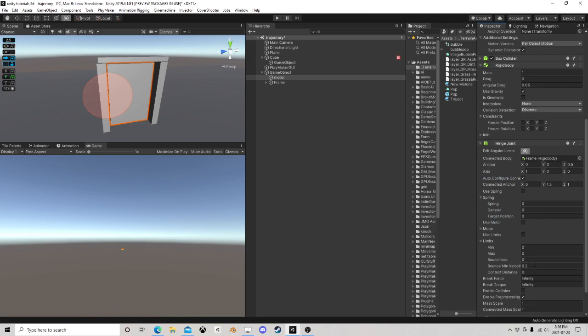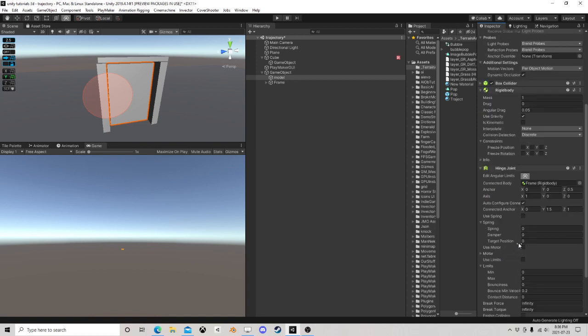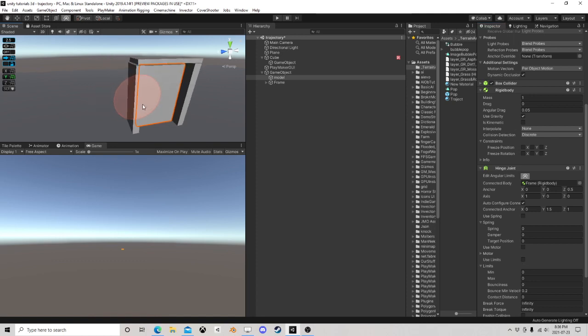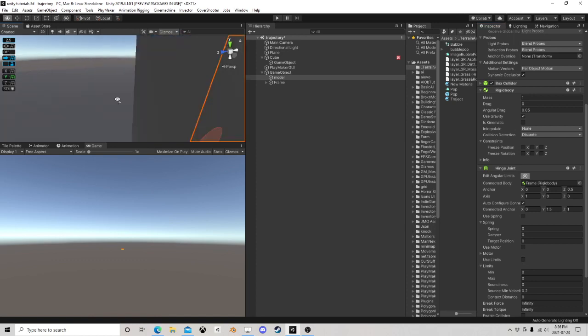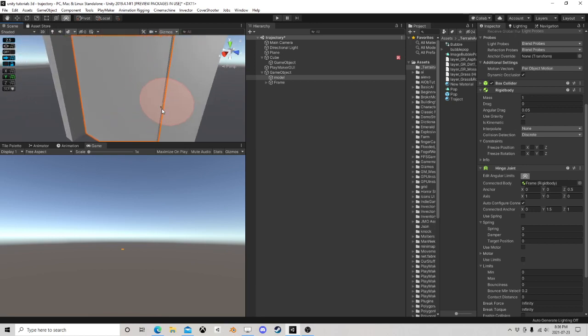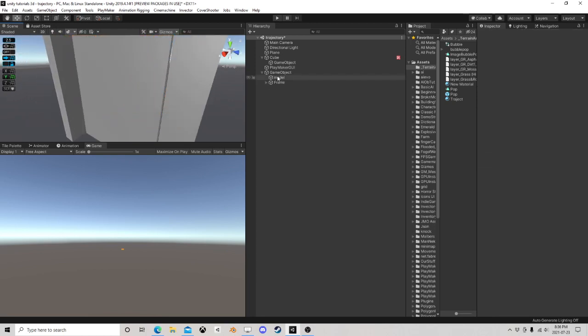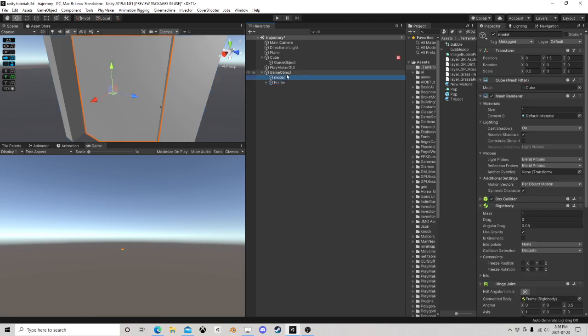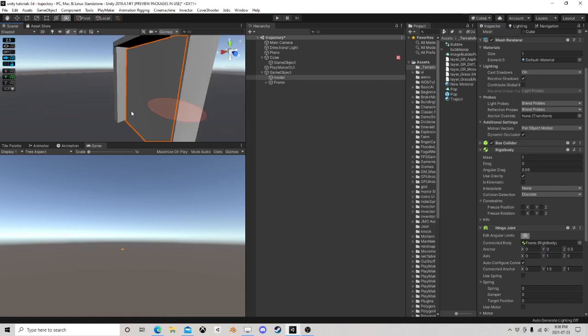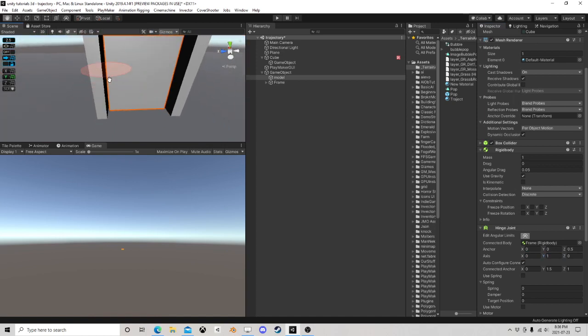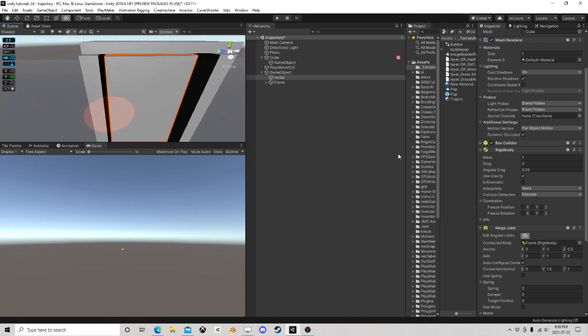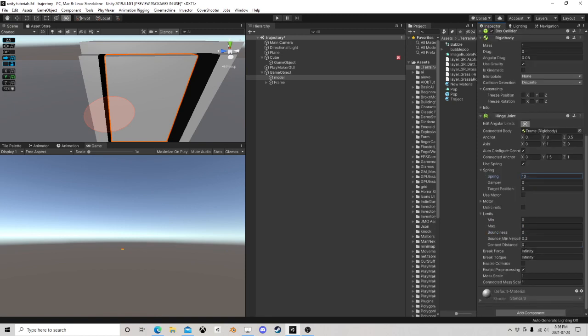Limits. All right, I want y-axis, and then let's, I should be able to, let's use a spring, give it, I don't know, 15 or 10 or something, limits.